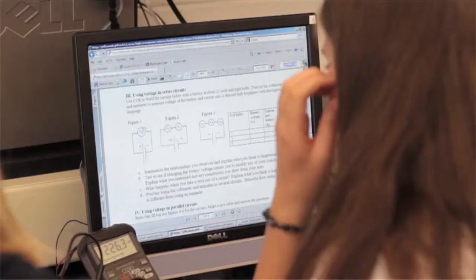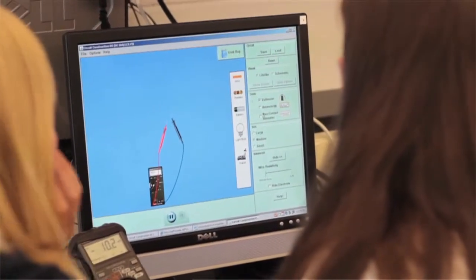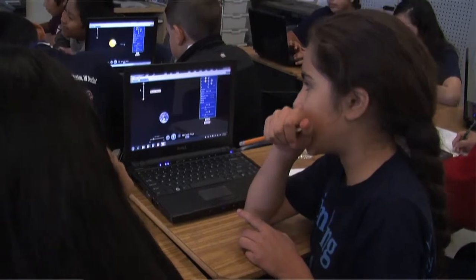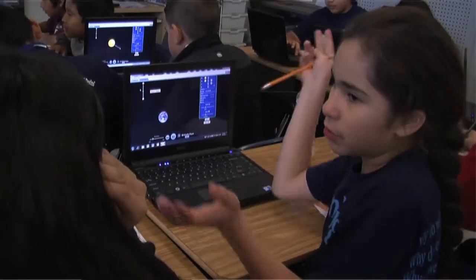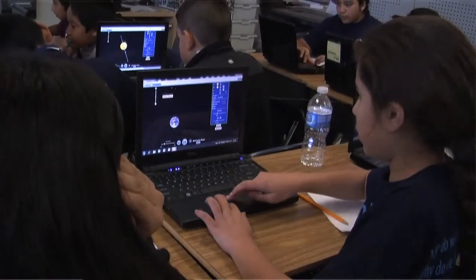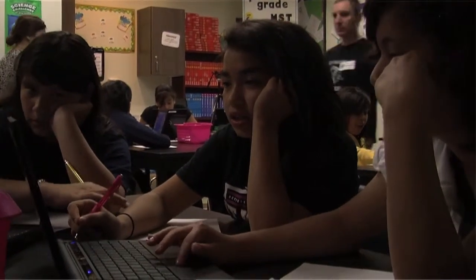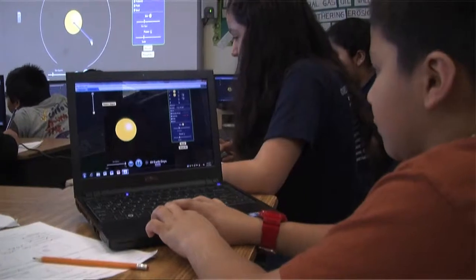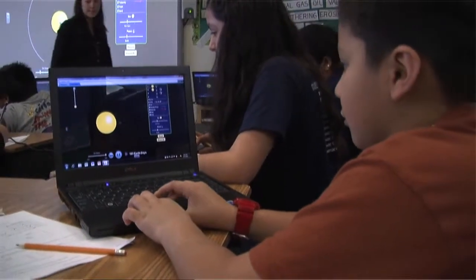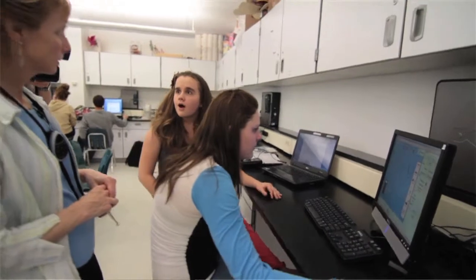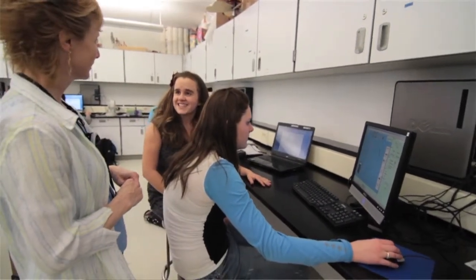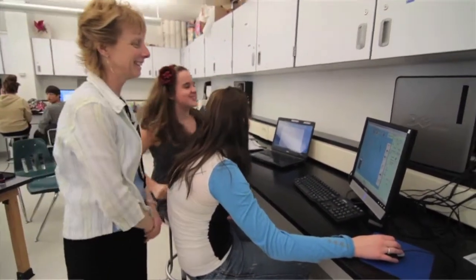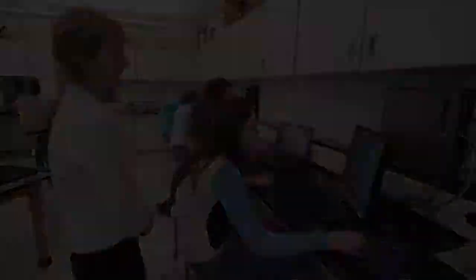One motivation for creating these new tools like interactive simulations is attracting a broader diversity of individuals into STEM careers and STEM learning. And actually into science literacy, to becoming science literate. And so I think that interactive simulations have a lot of potential to attract more women into science as well as serve underrepresented populations in our country. And provide them with the tools that can really help them engage in science and be motivated to learn science.